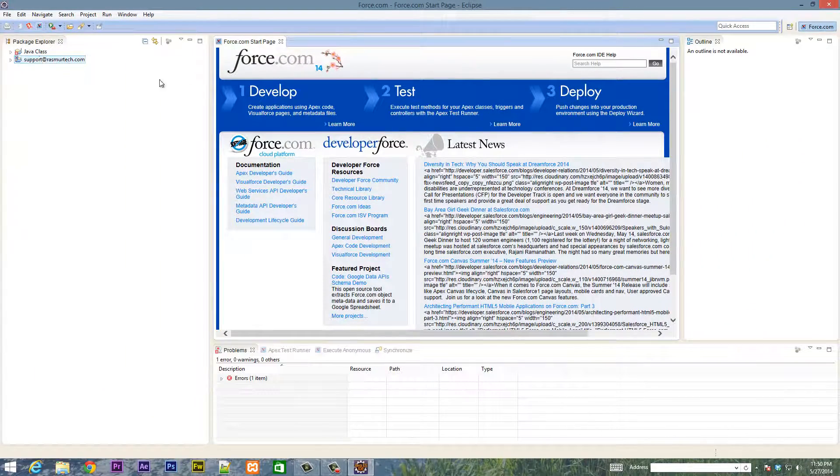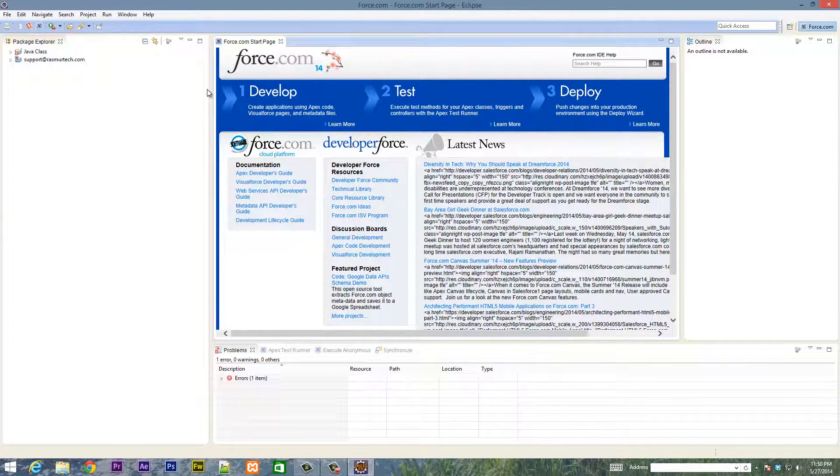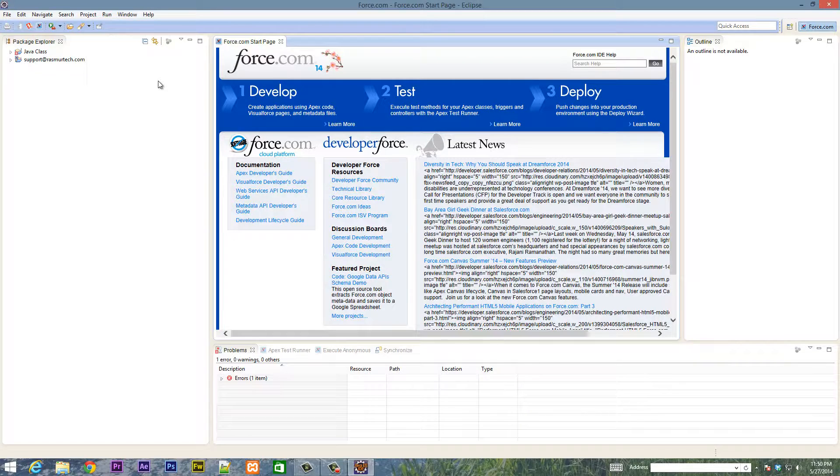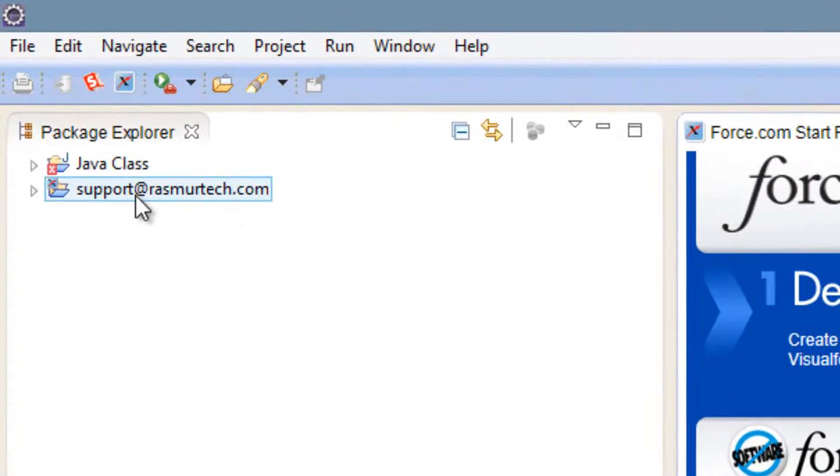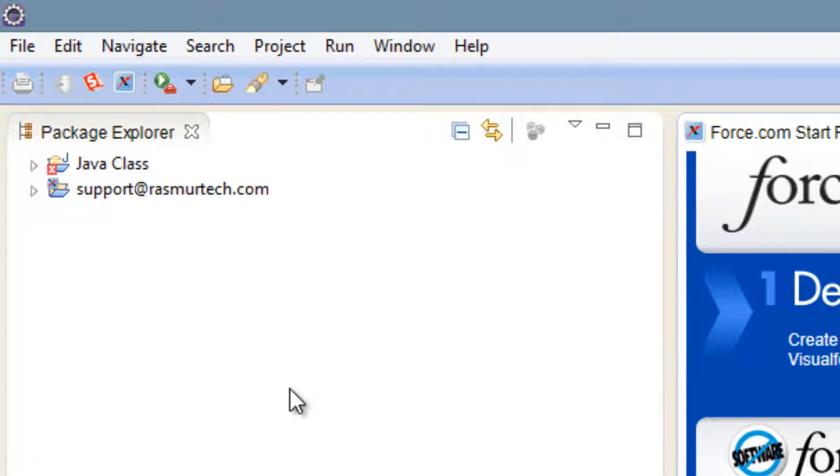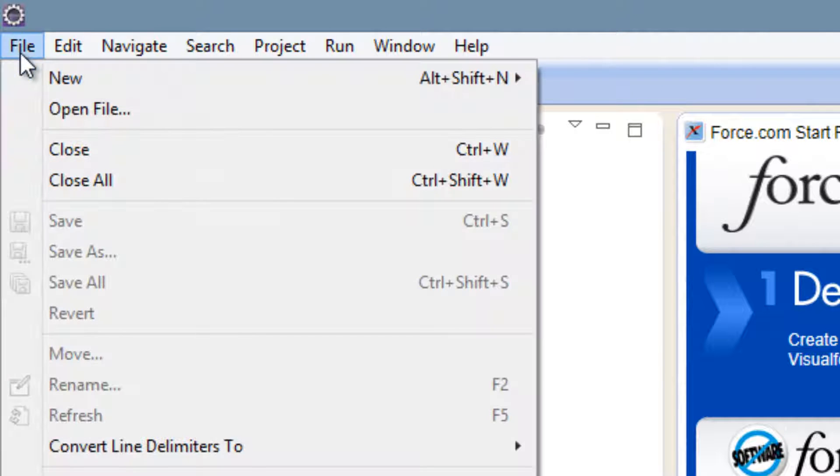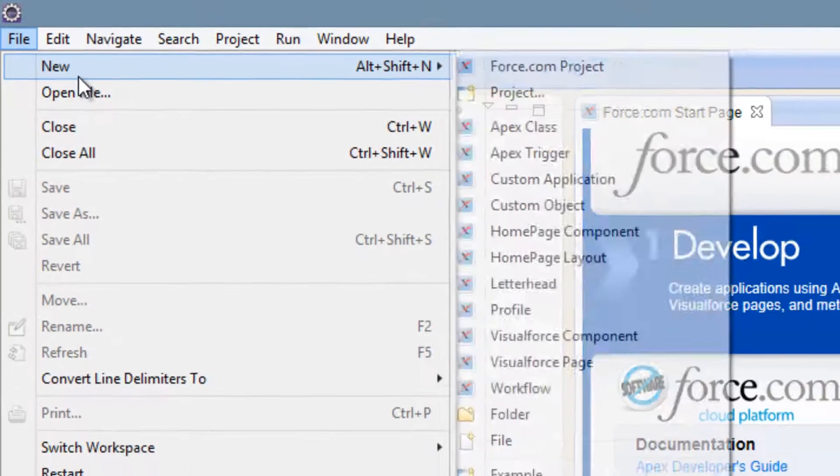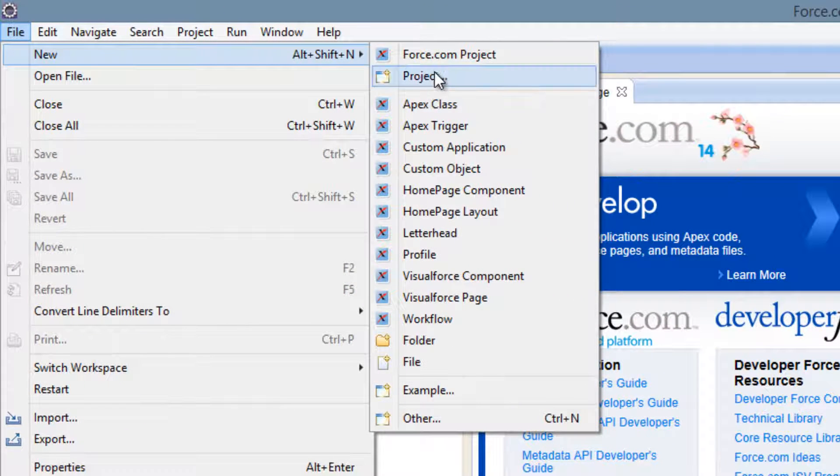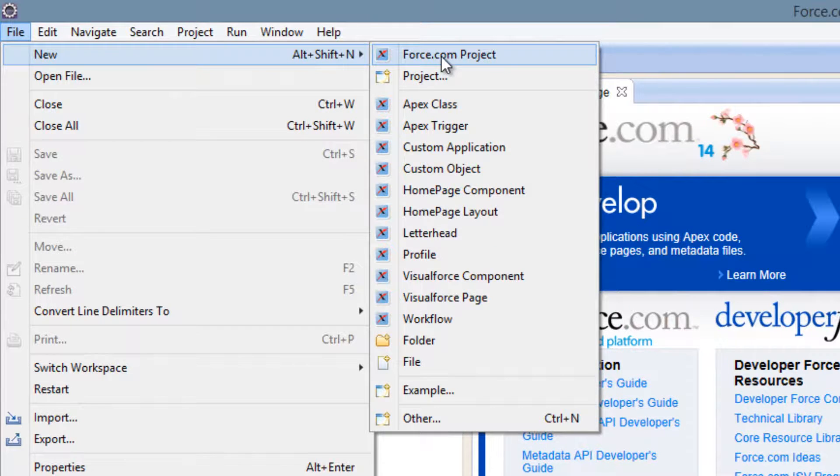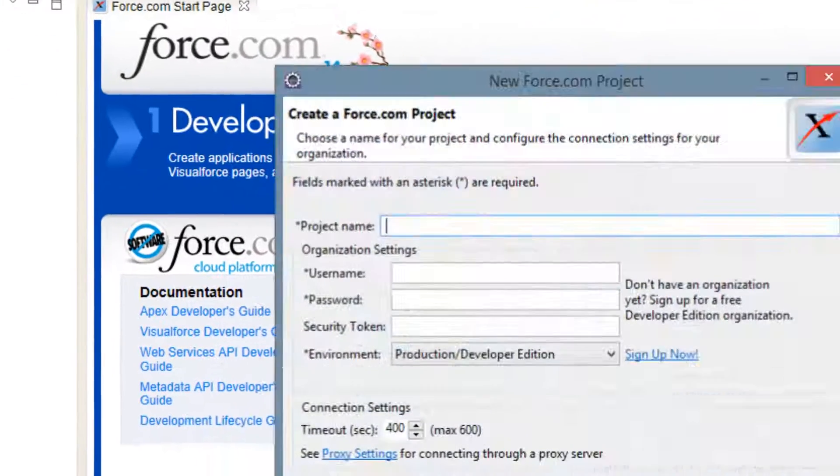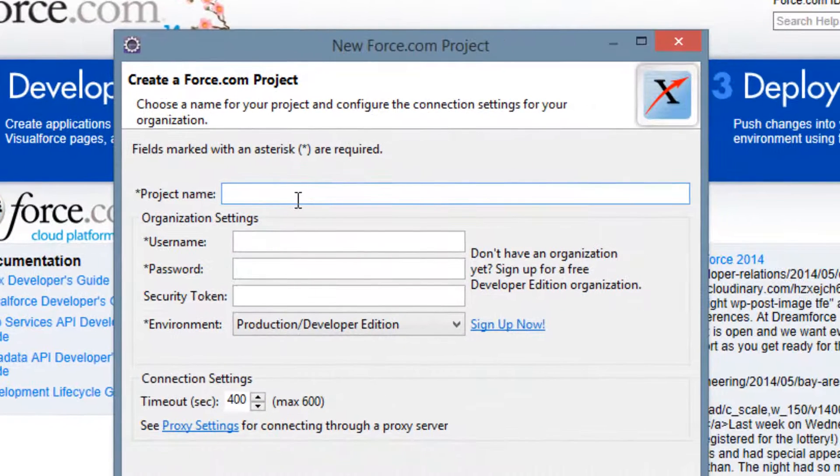So now there's another thing we're going to need to do before we can start coding and that's we've got to create a new project. I already have my project open, but I'll show you guys how to create a new project. We're going to click on File first, click on New, then look for Force.com project, click on Force.com project, let it load.